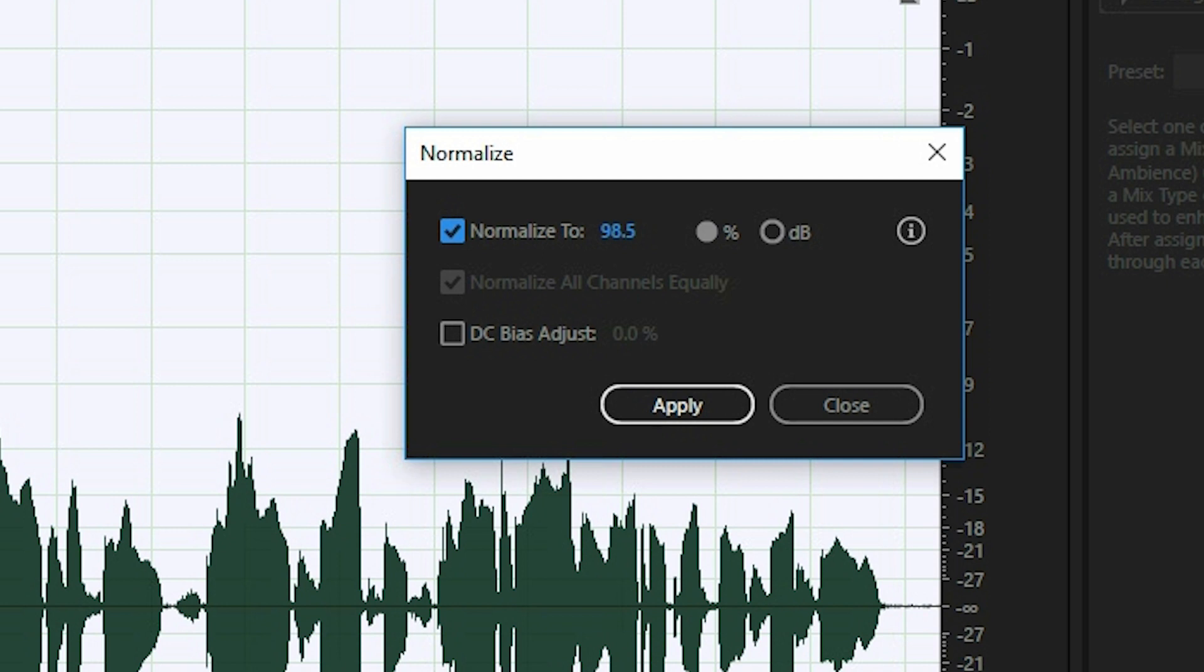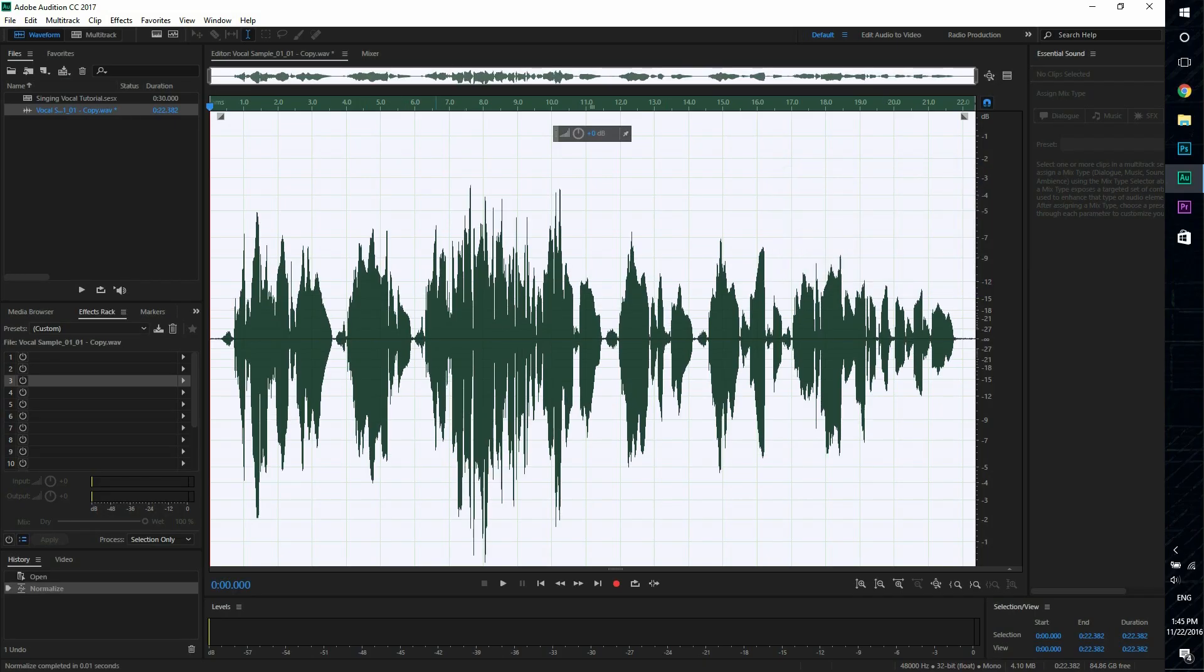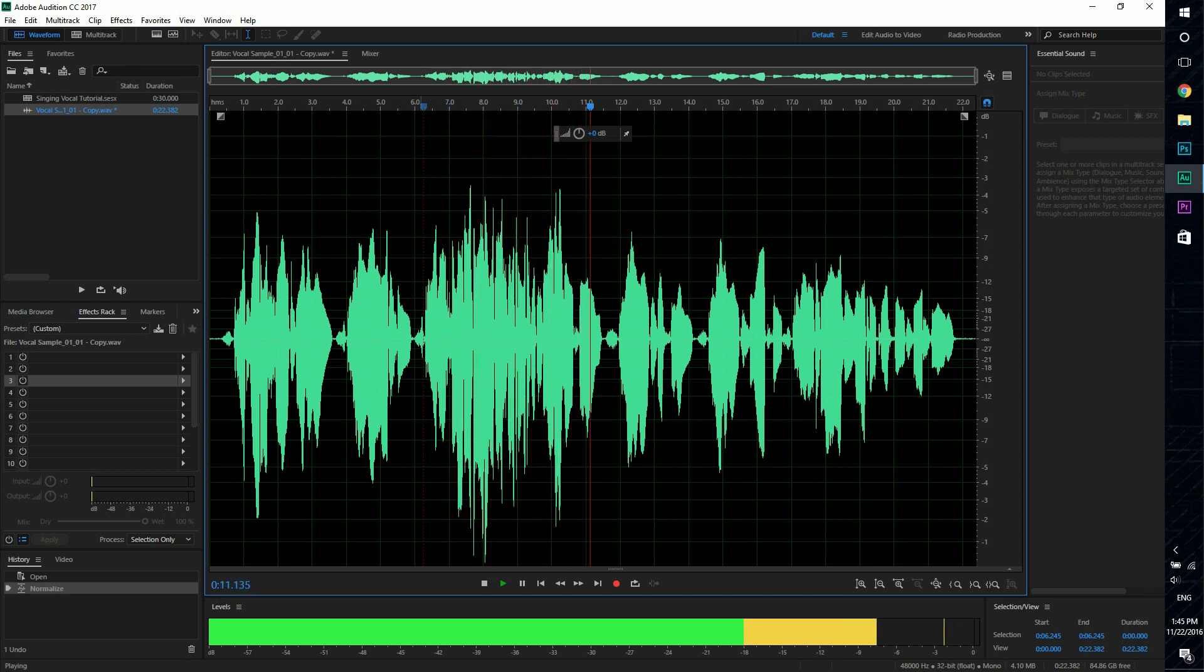So it's basically like adjusting the gain or the volume. So we'll apply that and you can see that it's much louder now.